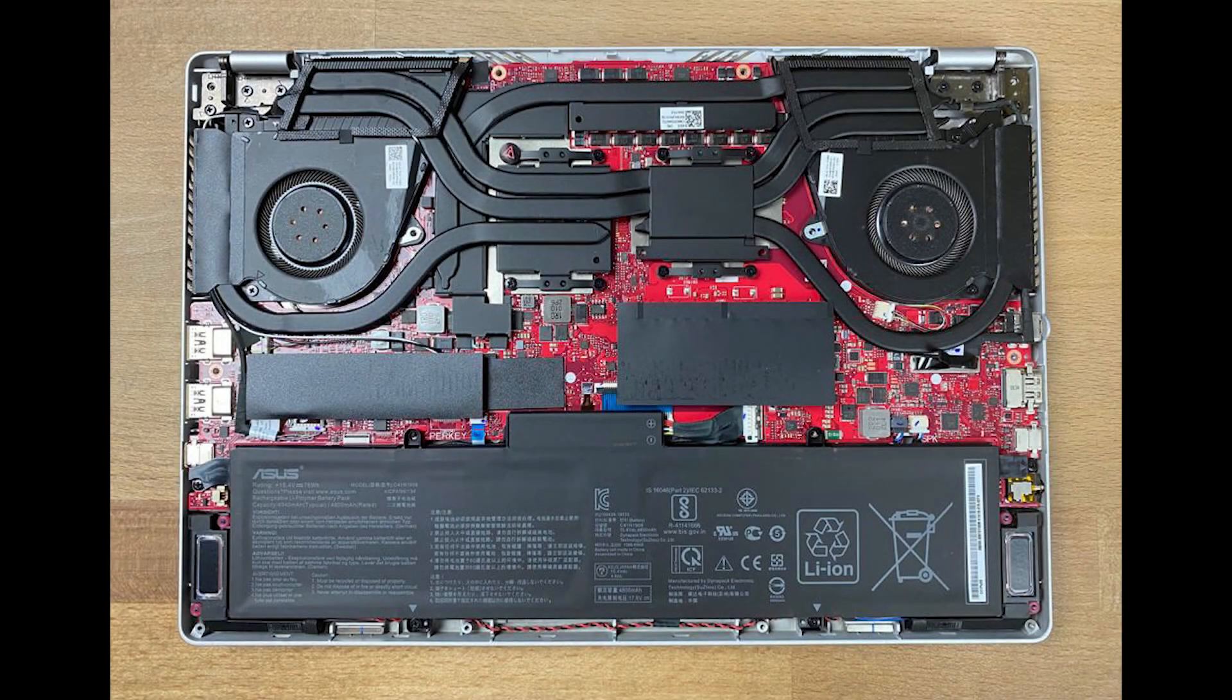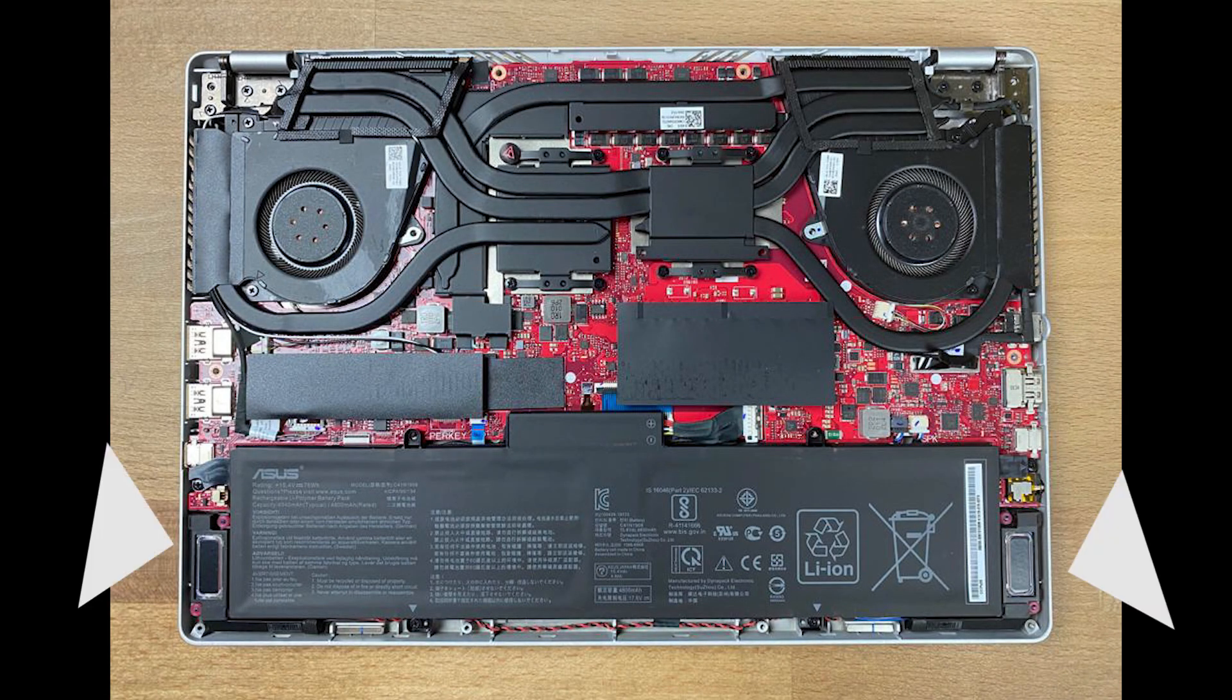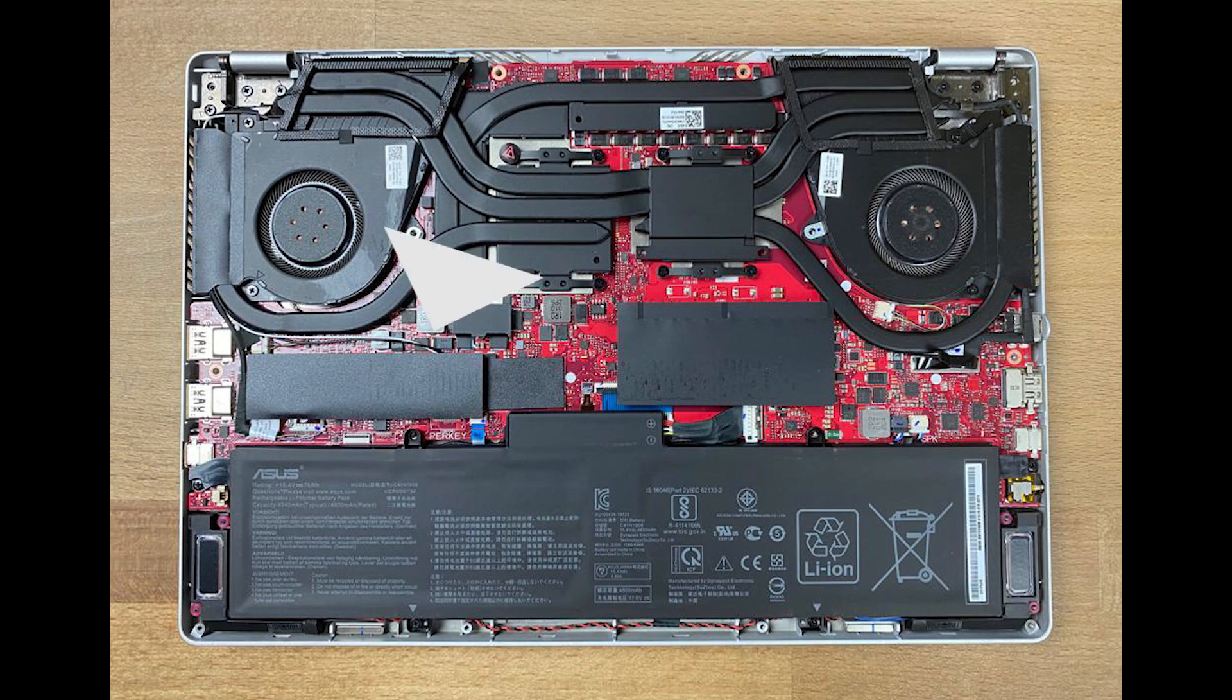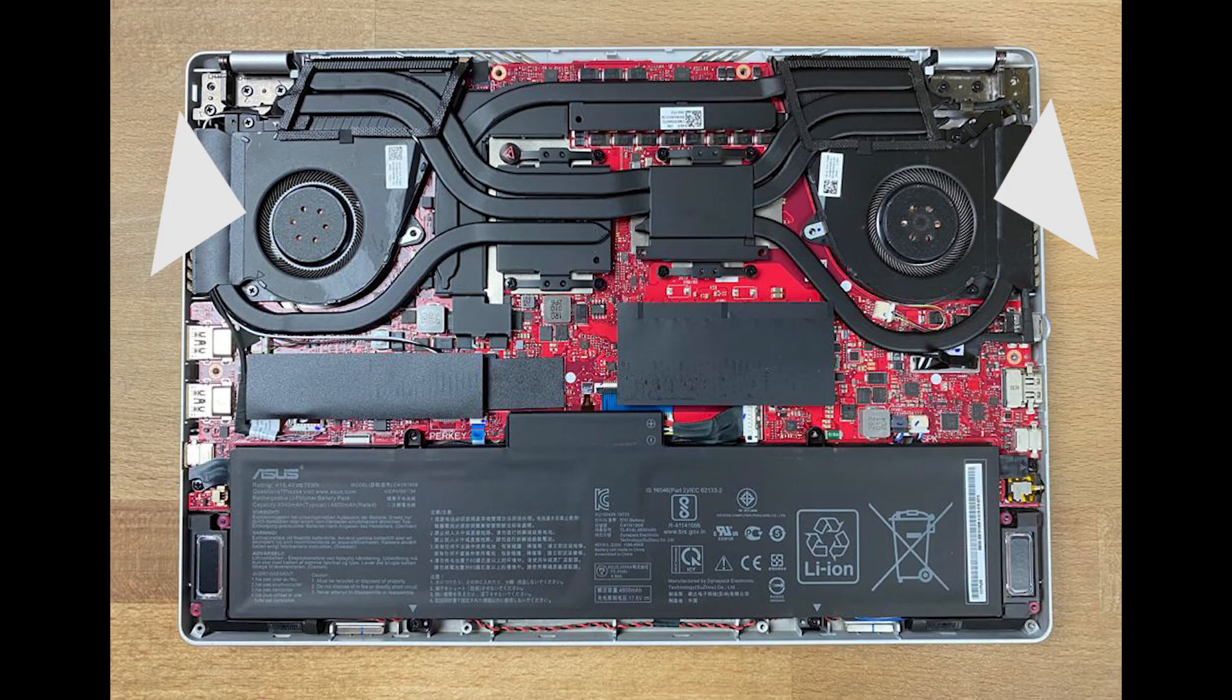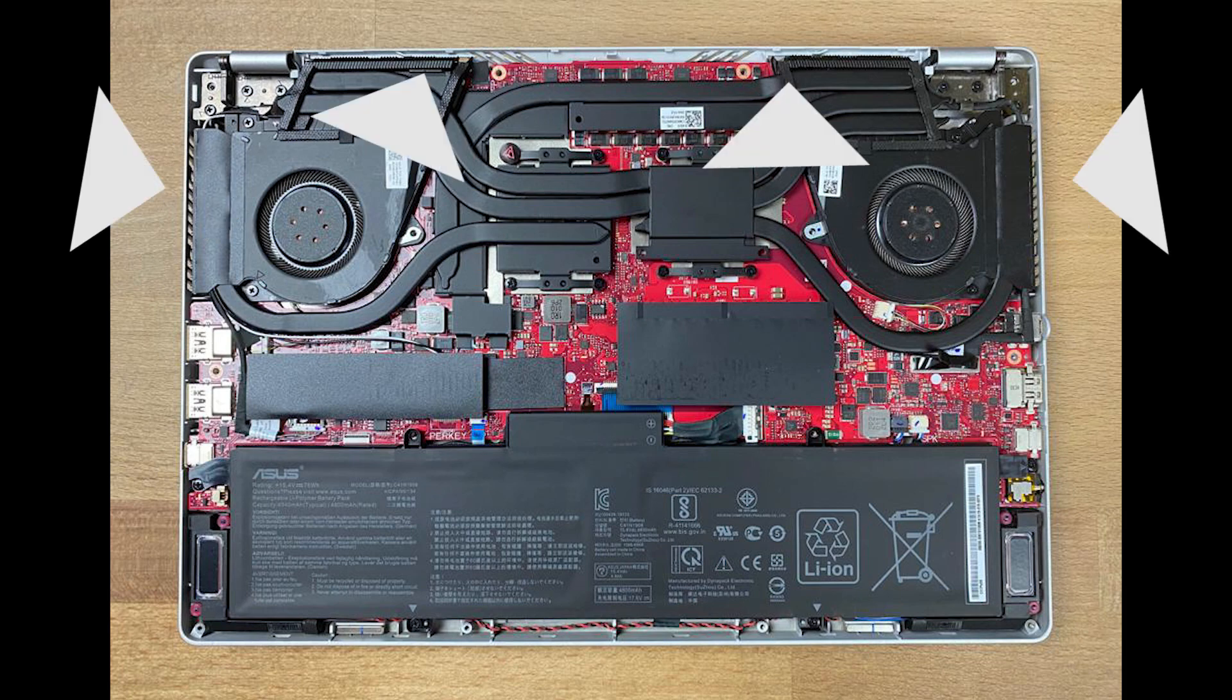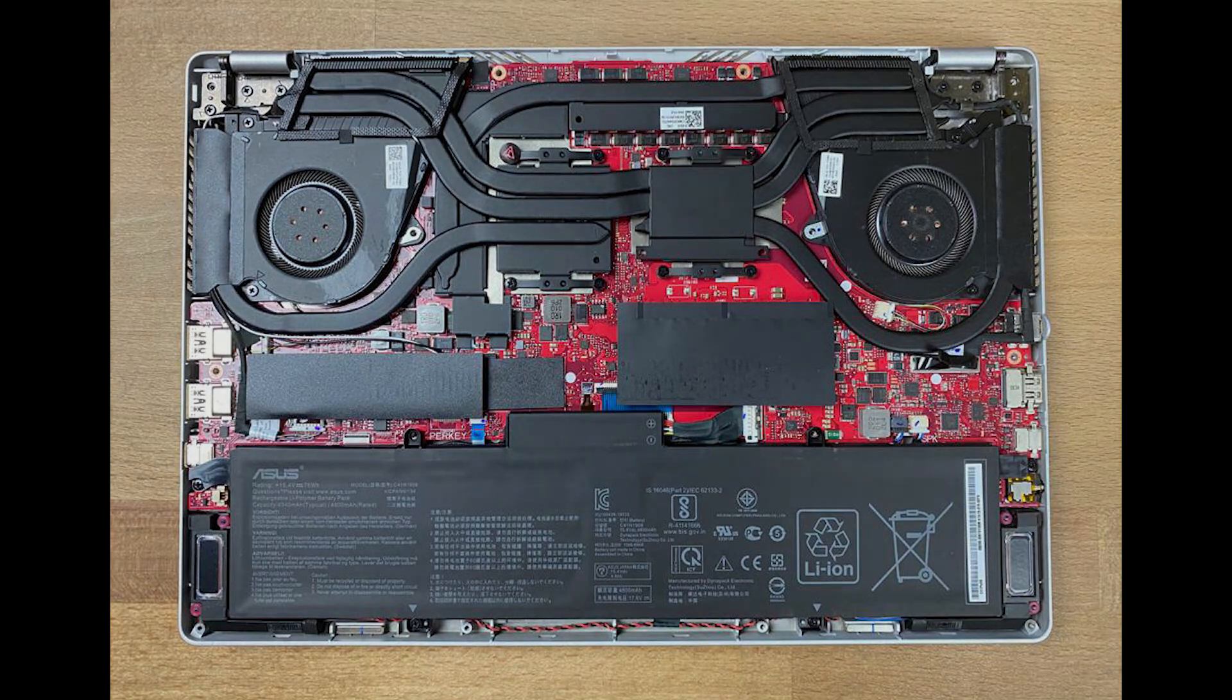Here's a quick look at the laptop without the back cover. It has a red color motherboard. These are the dual speakers, SSD, RAM, these are the two fans, and the four thermal vents.